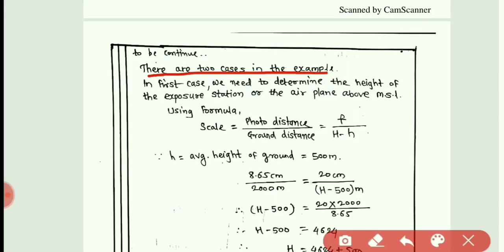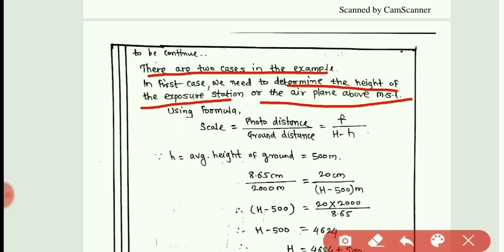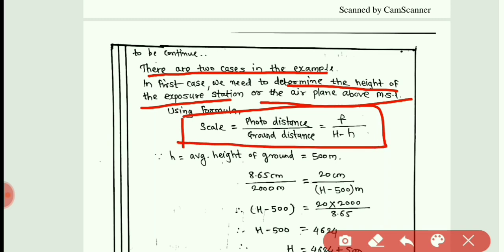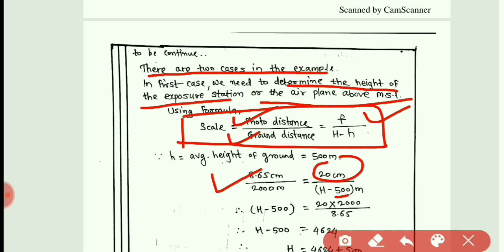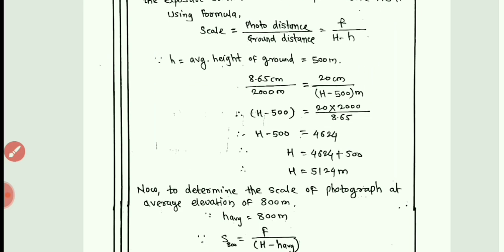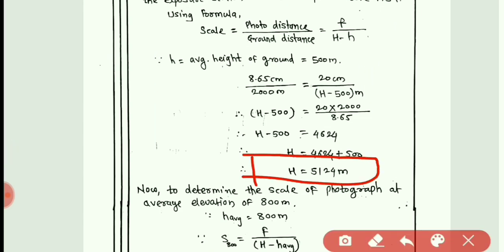There are two cases in this example. In the first case, we need to determine the height of the exposure station (capital H) above mean sea level. Using the formula: photo distance / ground distance = f / (H − h). Photo distance = 8.65 cm, ground distance = 2000 m, f = 20 cm, and h = 500 m (average elevation of AB). Putting these values gives us capital H — the flying height of the aircraft.